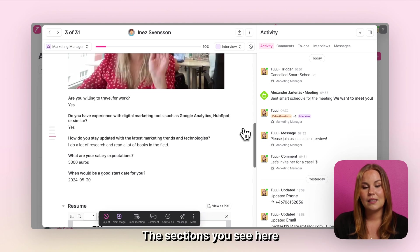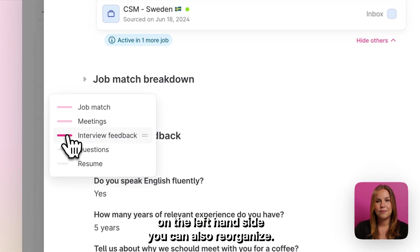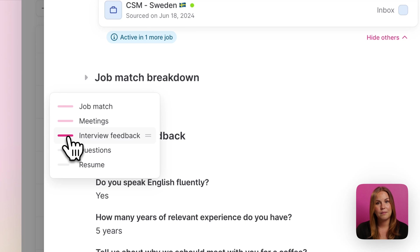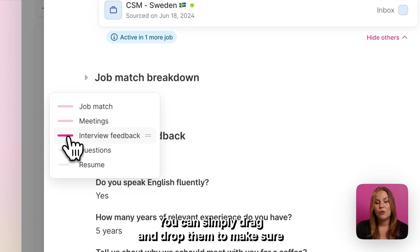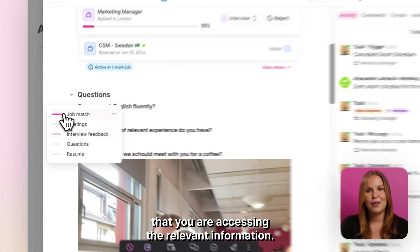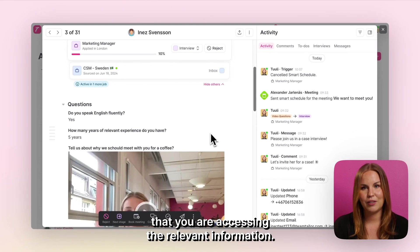The sections you see here on the left hand side you can also reorganize. You can simply drag and drop them to make sure that you are assessing the relevant information.